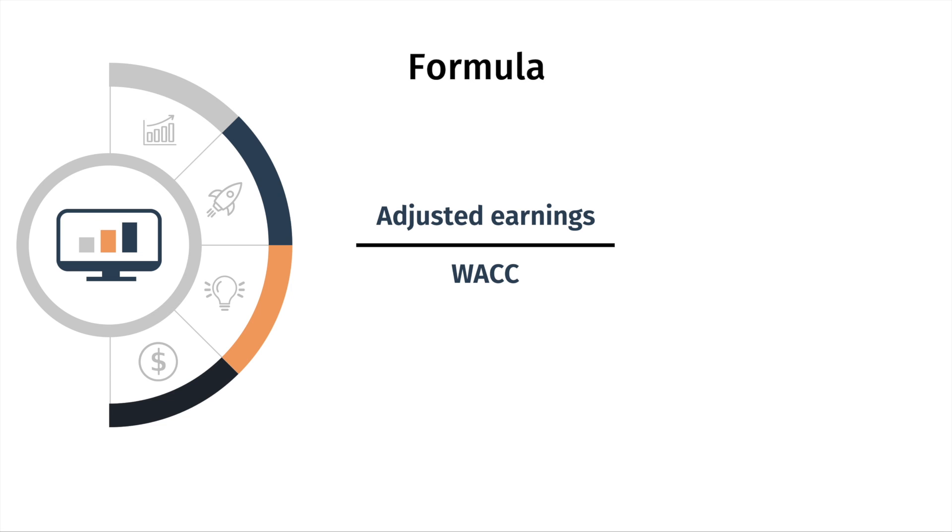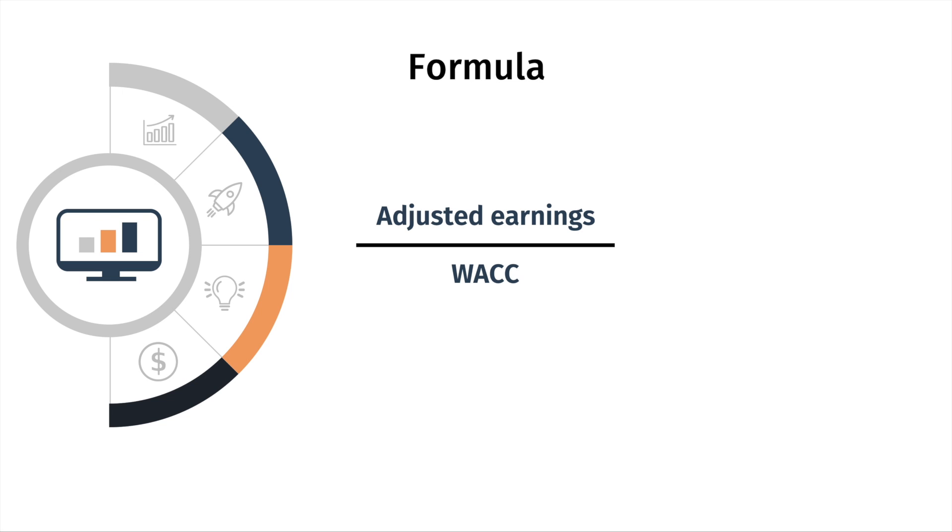As you can see, the formula for this valuation method at a high level is very simple. All you have to do is take the adjusted earnings and divide that number by an interest rate, which is typically the WACC. If you think about it, this is very similar to the perpetuity value formula, where you're expected to get a set of cash flows in perpetuity, and you discount those cash flows using an interest rate. There's a little bit of nuances involved in being able to calculate the WACC. But most importantly, in this video, we're going to focus and I'm going to take you step by step into how it is that you can calculate the adjusted earnings for any particular company.